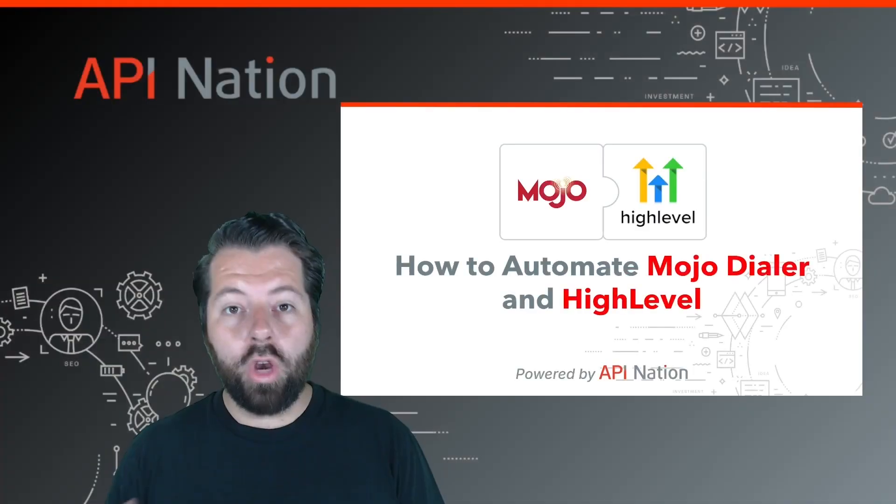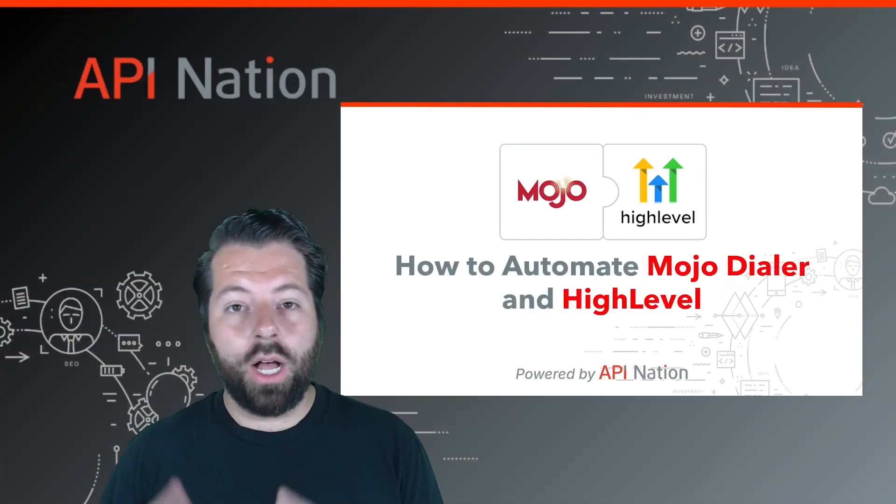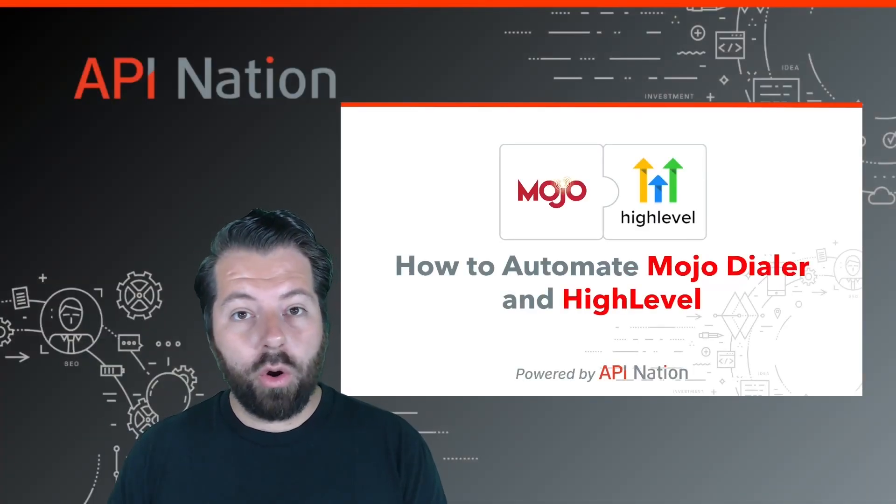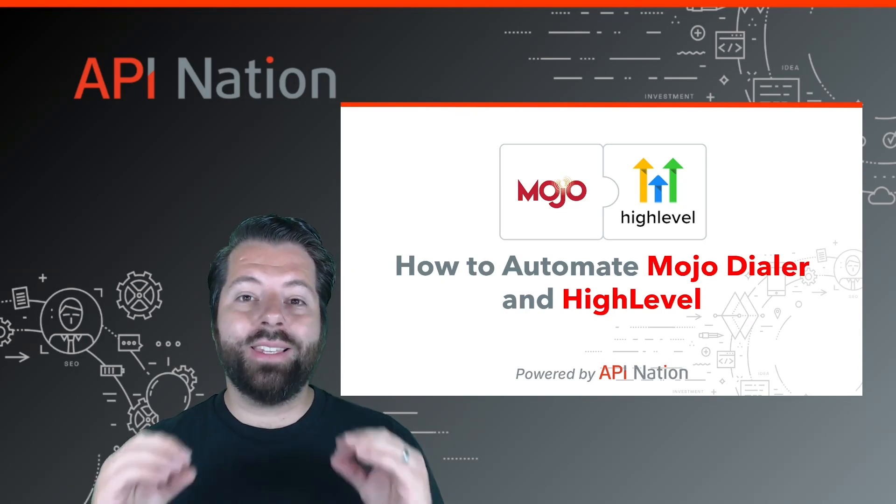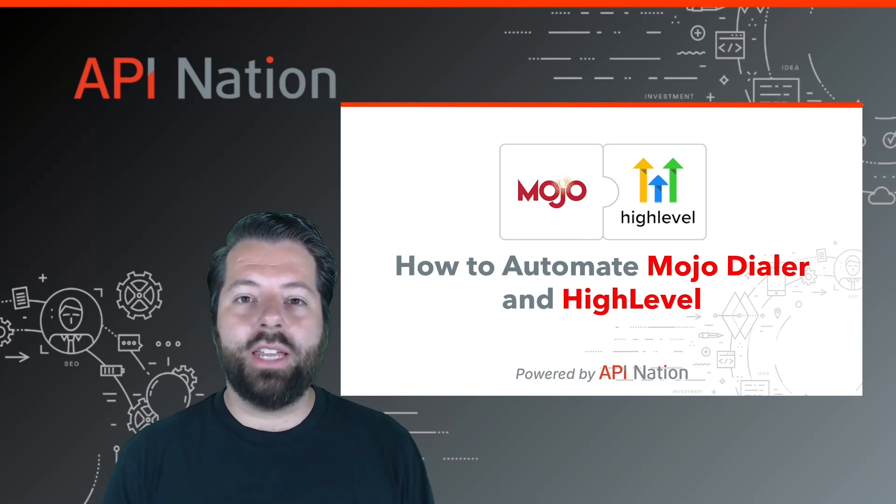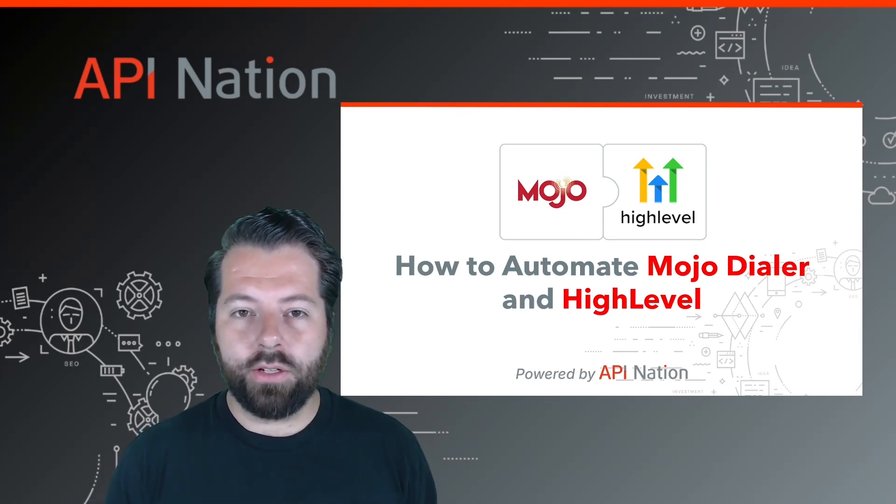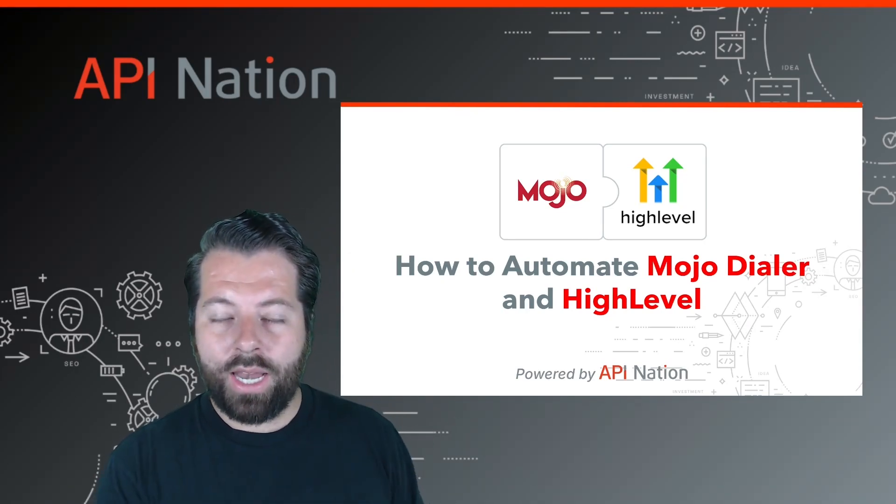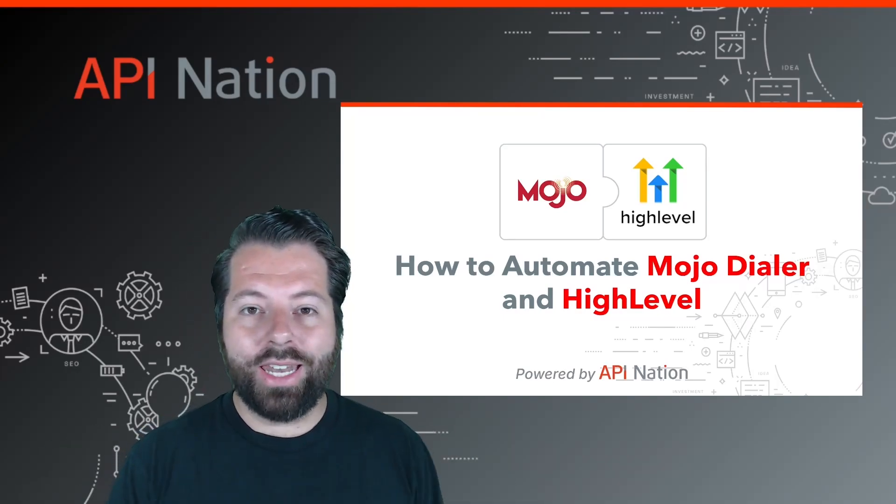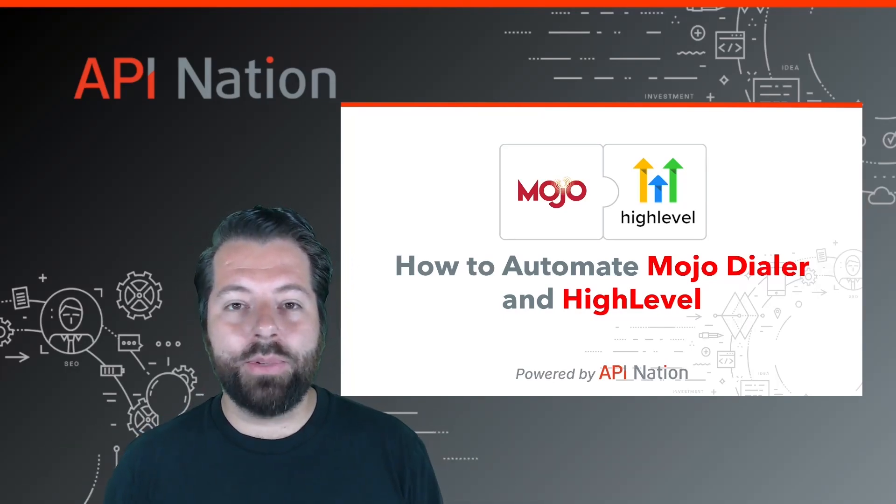So go to API Nation.com, sign up. If you are a broker or a team owner, we can go through and set this up for you. If you're a real estate agent or other professional, hop in at API Nation.com and start connecting those apps.